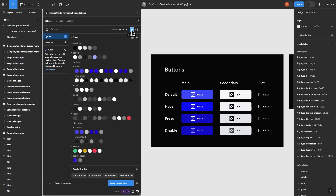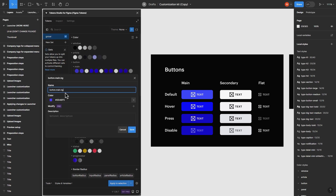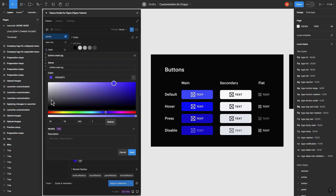Let's run through a quick demonstration on how this is done. All elements are assigned colors based on status: Default, Hovered, Pressed, and Disabled. Let's change the background color for the main button's default status. Right-click on the button and select Edit Token. Use the palette to pick a color — we'll make it red in this case. Remember to click Save.